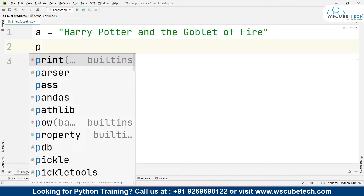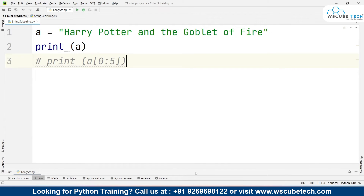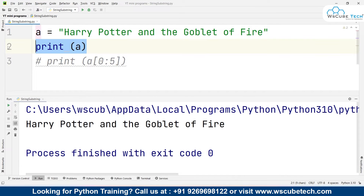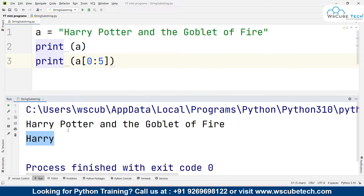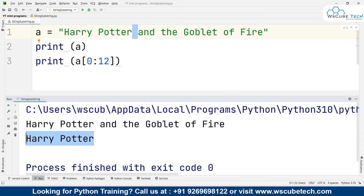As soon as I remove the comment and run it, you can see that we received the word 'harry'. Similarly, to also get 'potter', the space is at index 5, then 'potter' goes from index 6 to 11. So I write a[6:12] — we write 12 because 11 plus 1 is 12. Running it gives us the full 'harry potter'.